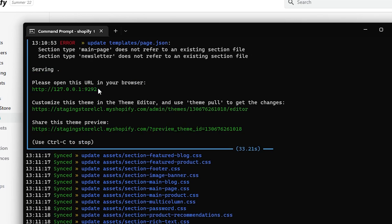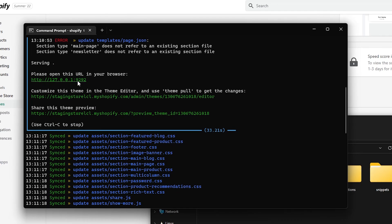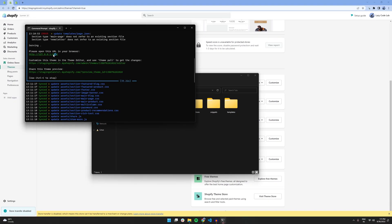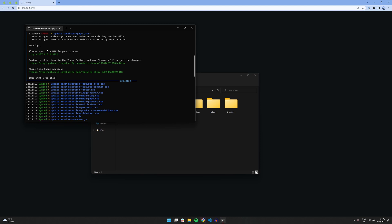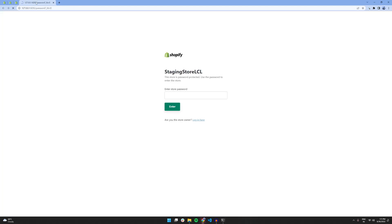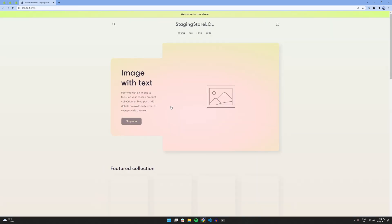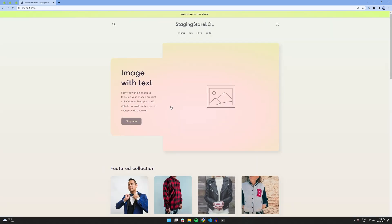And if we press control and click on it, it will open up my dummy store locally. Seems like it's password protected. I'm just going to enter the password for my store. And sure enough, it's working as expected.